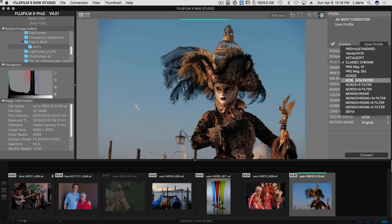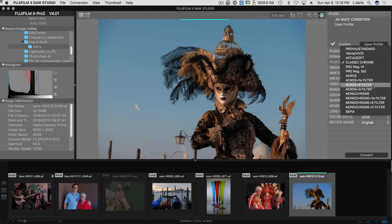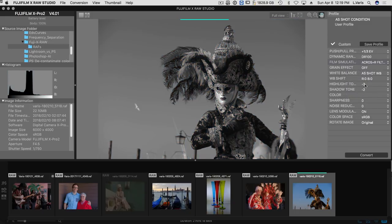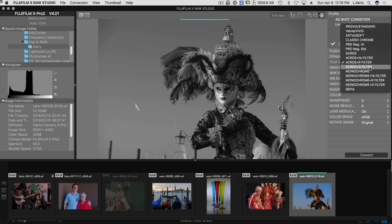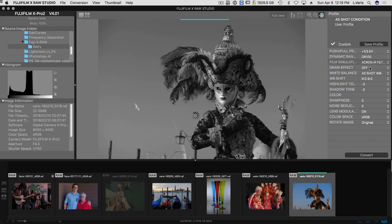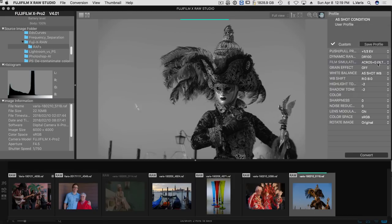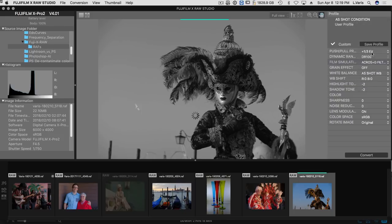The ACROS is kind of interesting. I usually use ACROS with the red filter. So let's see what that looks like. And sure enough, there's the black and white rendering with the red filter. And we can try out different ones, see what the green filter looks like. For instance, yellow filter.